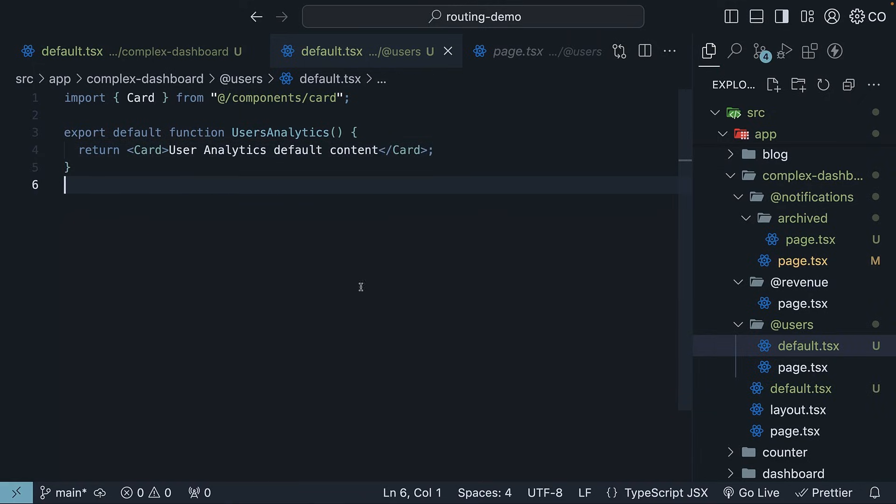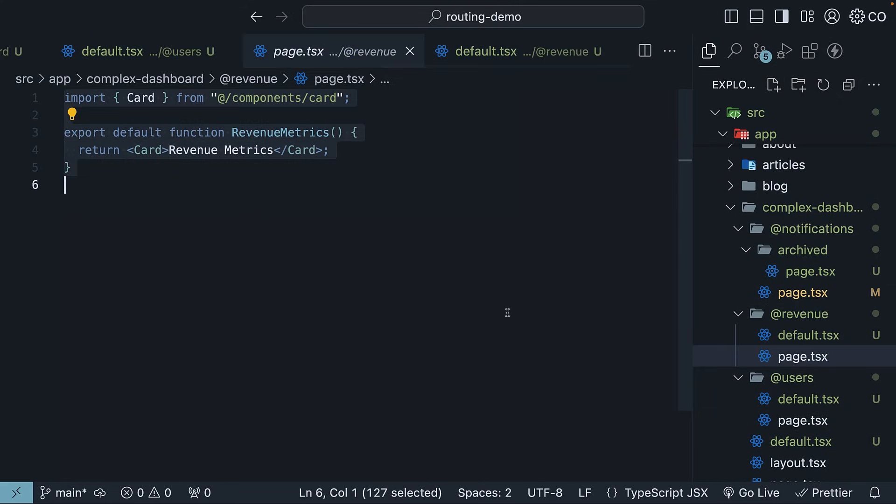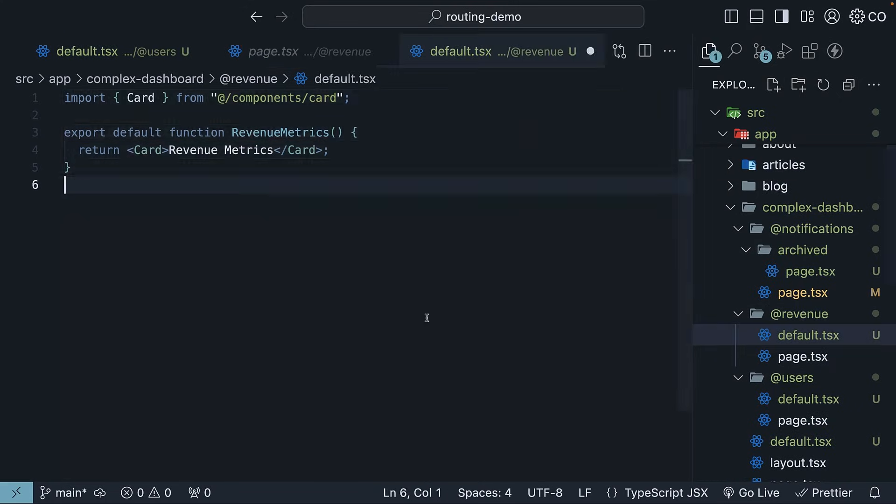Finally, define default.tsx in the revenue folder. I'll copy page.tsx content and leave it as it is. No change. This will serve as the fallback view for the revenue slot.